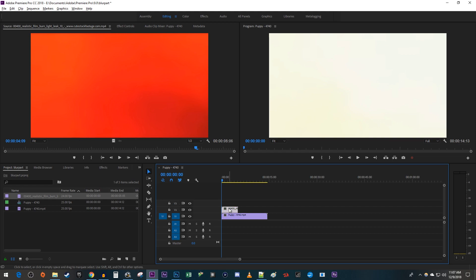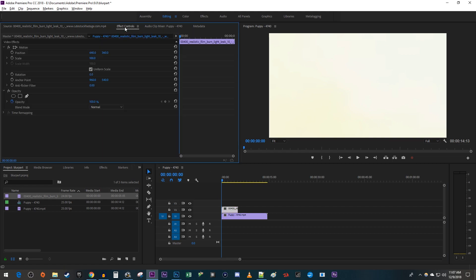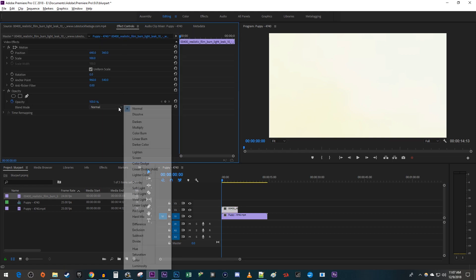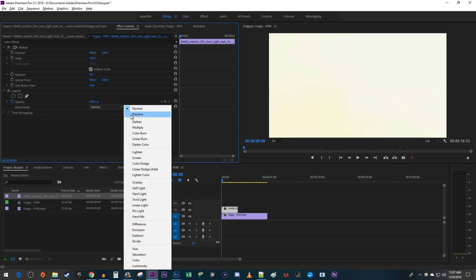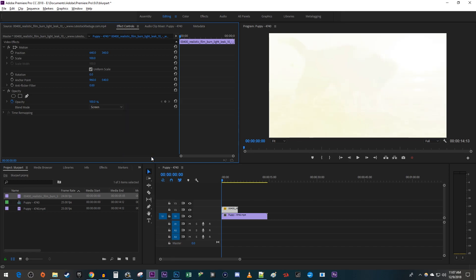Select your light leak on the timeline and go up to effect controls. Change the blend mode to screen. You can experiment with other blend modes to get different looks as well.